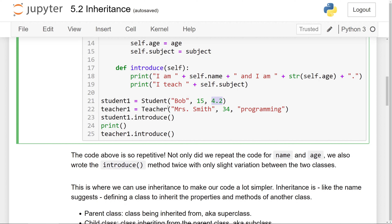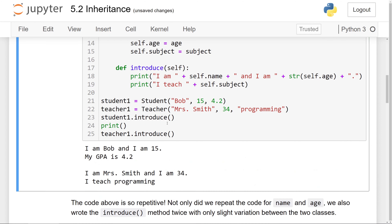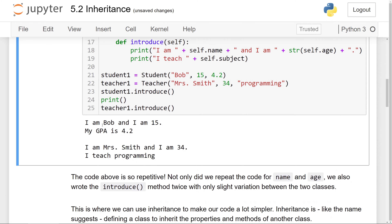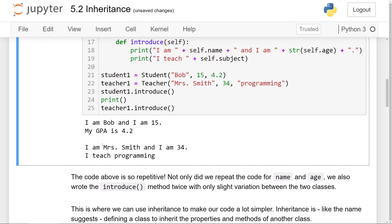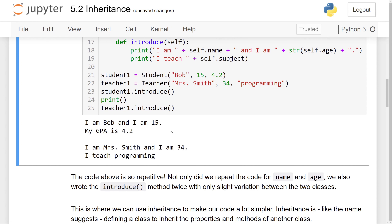For the Teacher class, we have an init method taking the parameters name, age, and subject. Those are stored inside the name, age, and subject instance attributes. We also have an introduce method which prints out the name and age information, and then the subject the teacher teaches. We made a student object — Bob, age 15, GPA 4.2 — and a teacher object — Mrs. Smith, age 34, subject programming. Calling introduce on both gives the expected output.